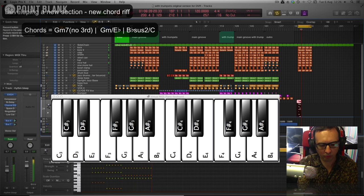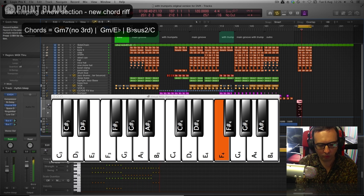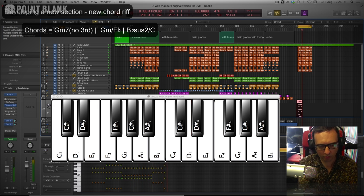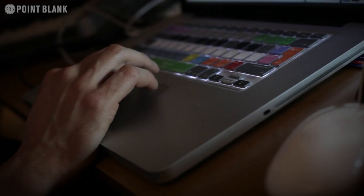The response that the tutor gives is completely tailored to the student's style of music or the level that they're at as well.